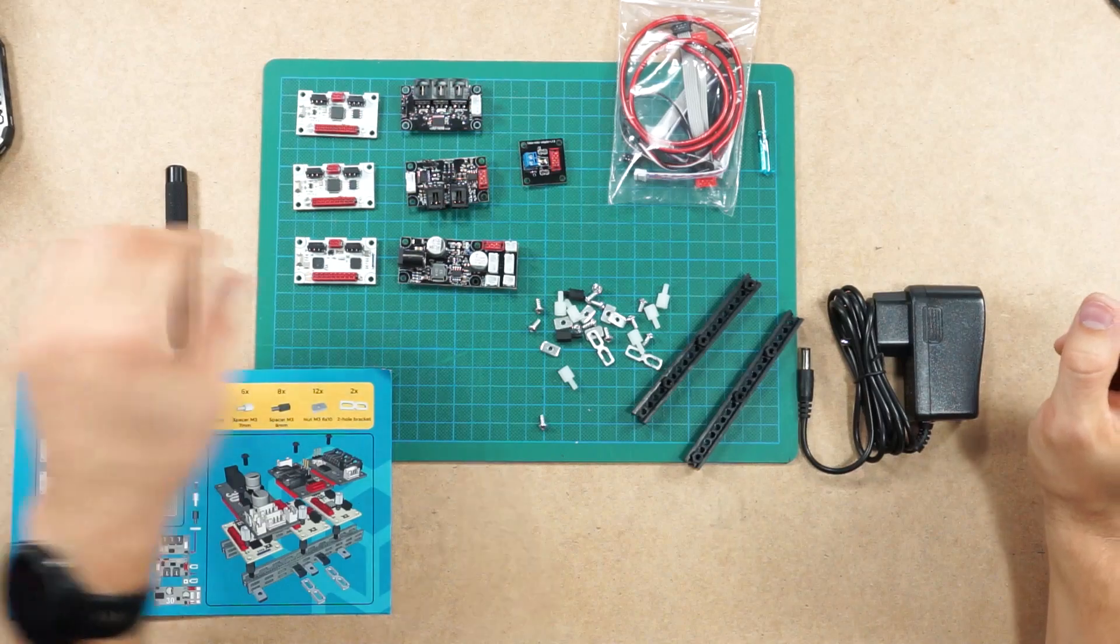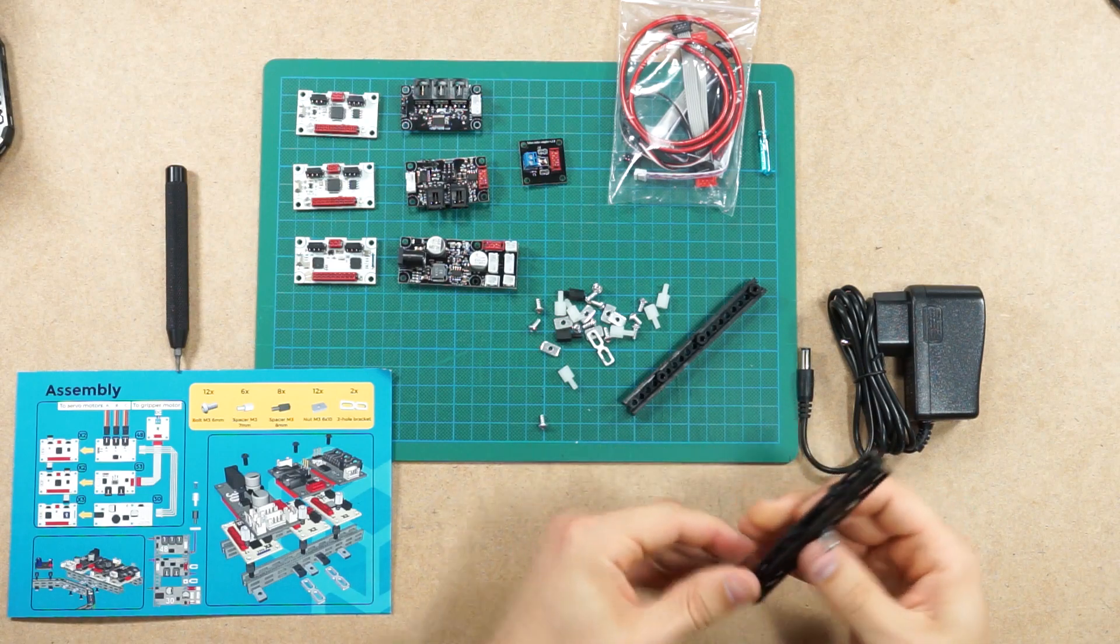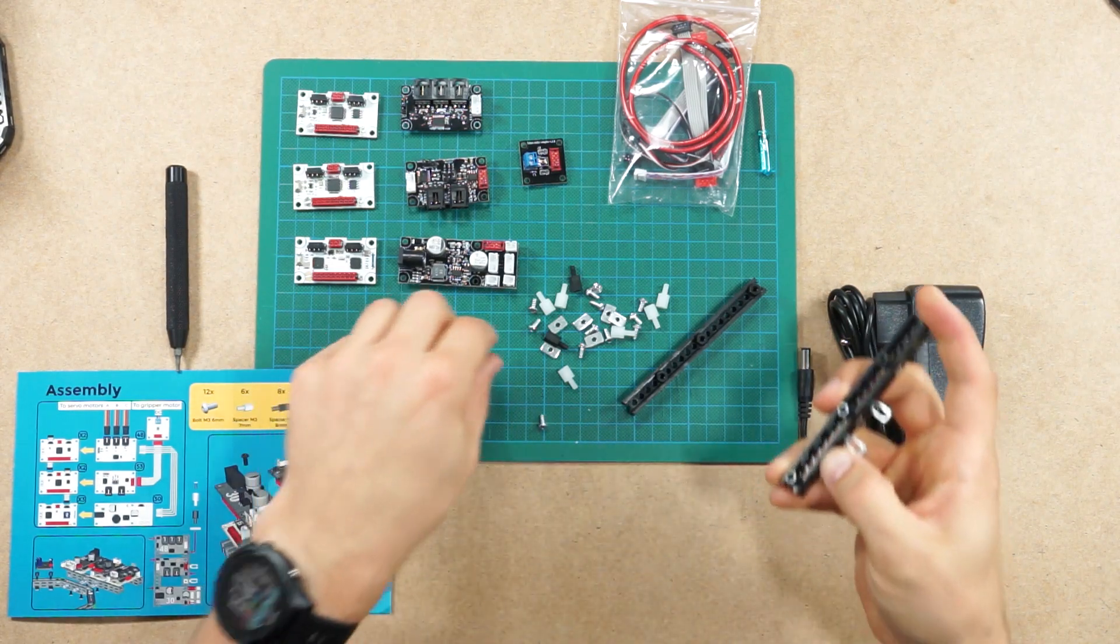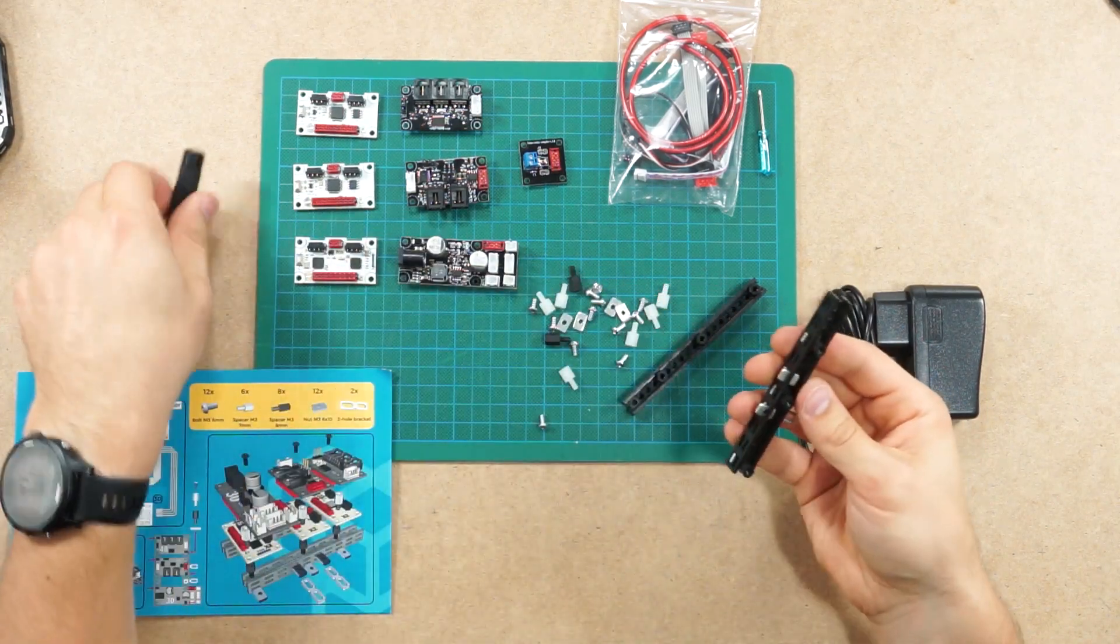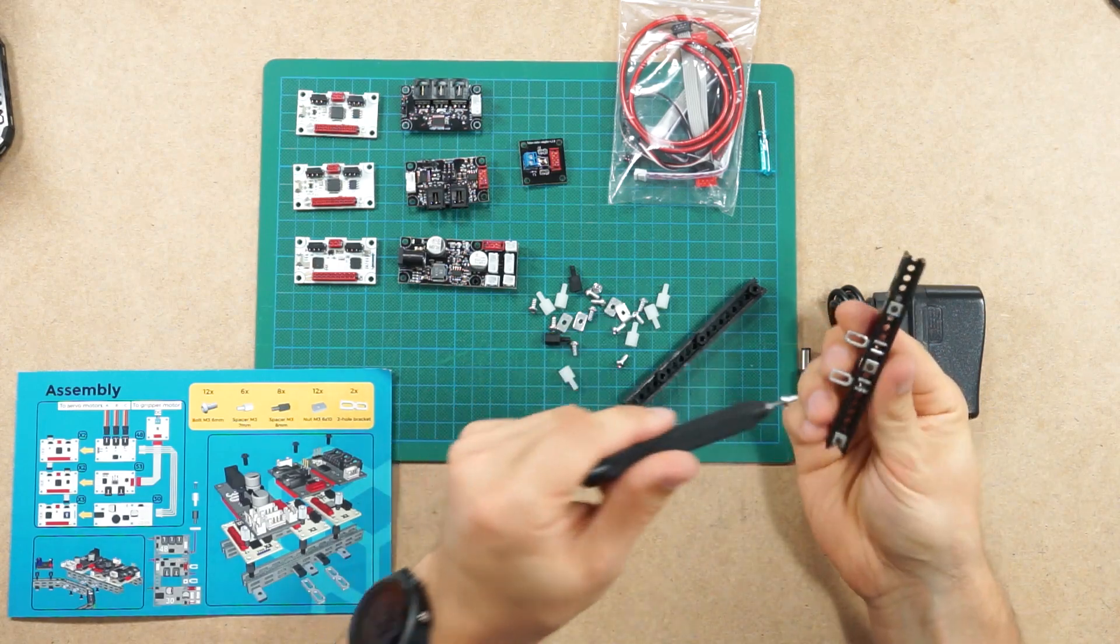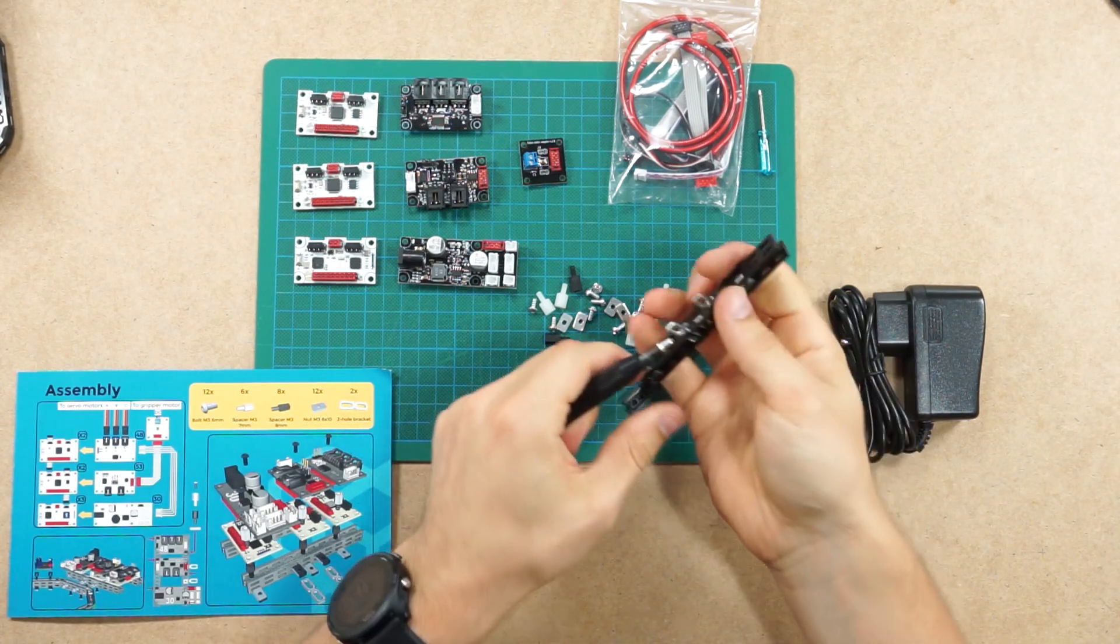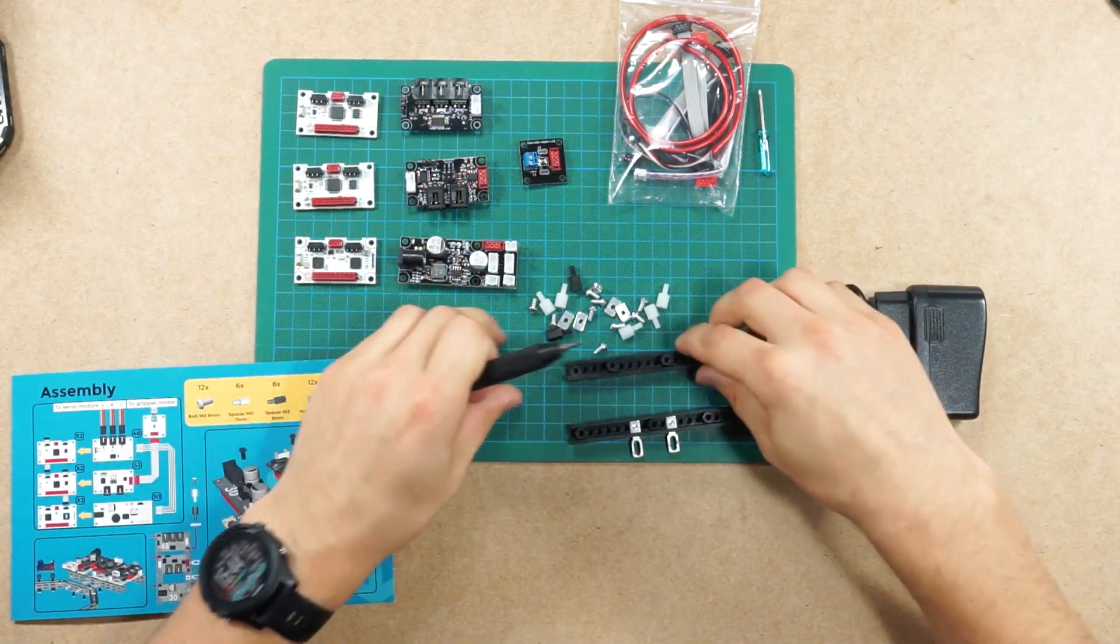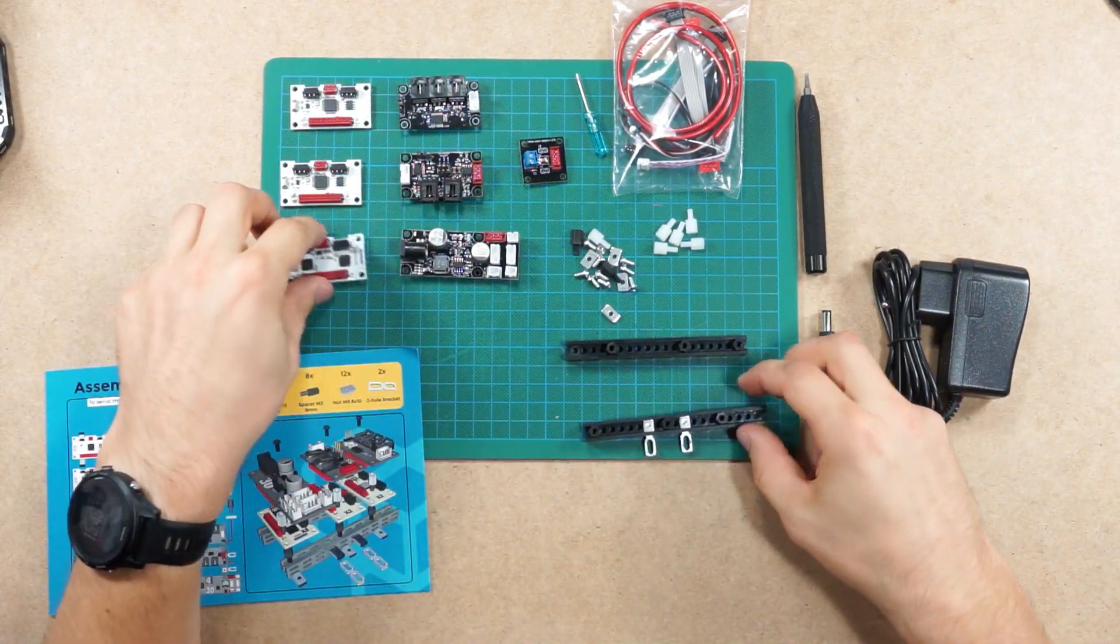Now we'll screw two hole brackets to hold our fixture in place. And then we'll take a couple of bolts and screw them in place to hold two hole brackets there. Now mechanics are mostly done, we'll mount baseboards.